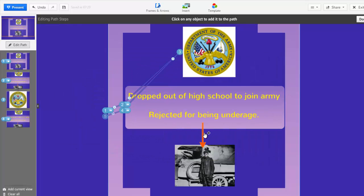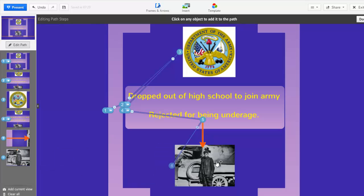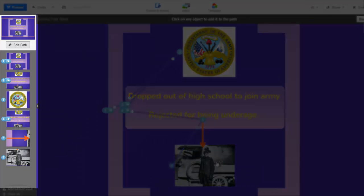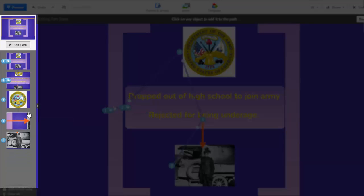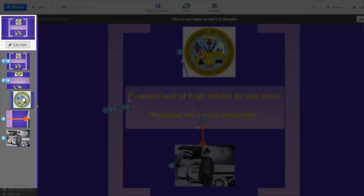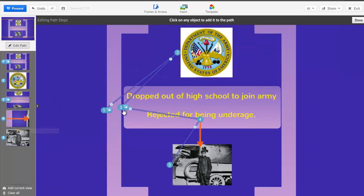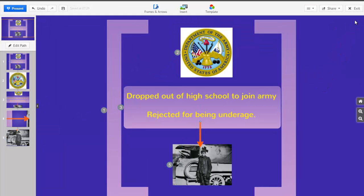Then the arrow, and finally Walt's picture with his ambulance. As I click on each item, it is added to my path window on the left. I notice that one of my frames is in the path twice, so I'll delete one. And I can easily rearrange items in my path by dragging and dropping. Let's click Done, and then Present to see how it looks so far.